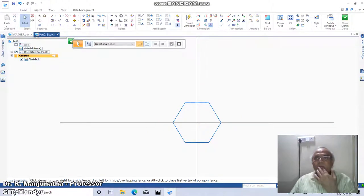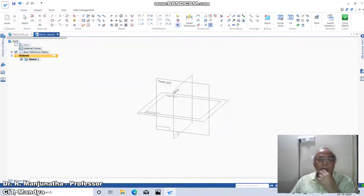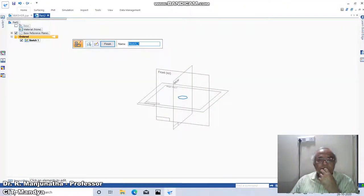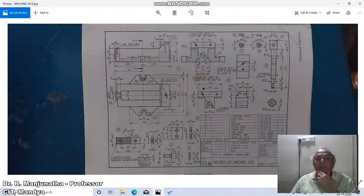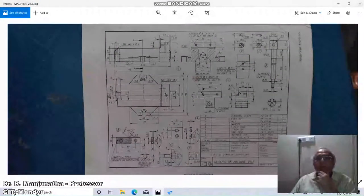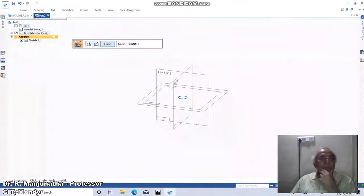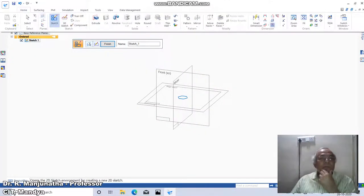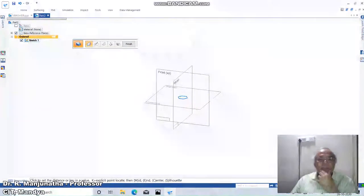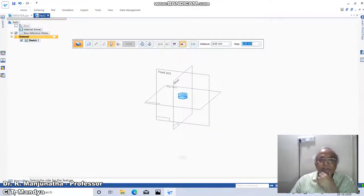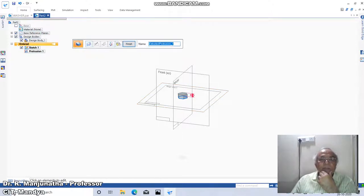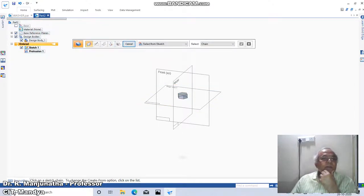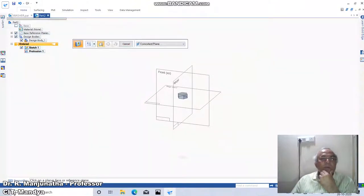Now we have the hexagon. Click on close sketch. The depth of the nut is 8mm and chamfering is done only on one side. Go to home, click on extrude, click on this, take the height as 8mm distance, then finish. Now go to home, click on hole.